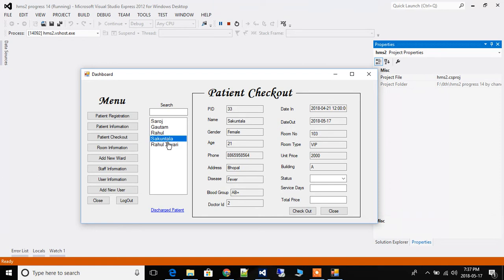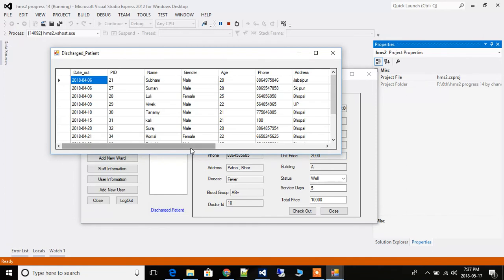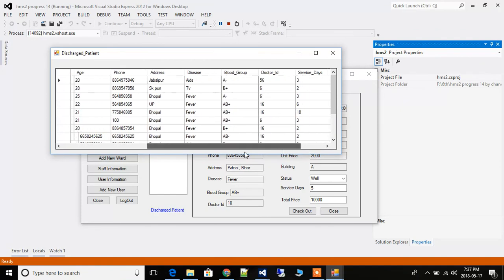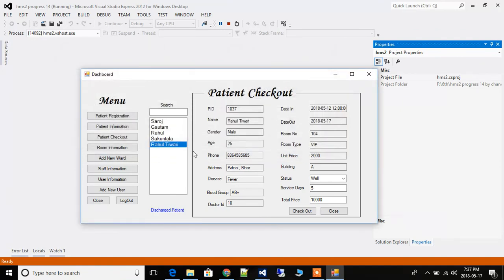When you check out a patient, the room will be freed and the patient will be discharged. Here you can select the condition and status of the patient while discharging, and how many days they stayed. If it's five days, the unit price including all charges will be multiplied by that and shown. When you press checkout, the room is freed and all required discharge data is stored for further requirements.